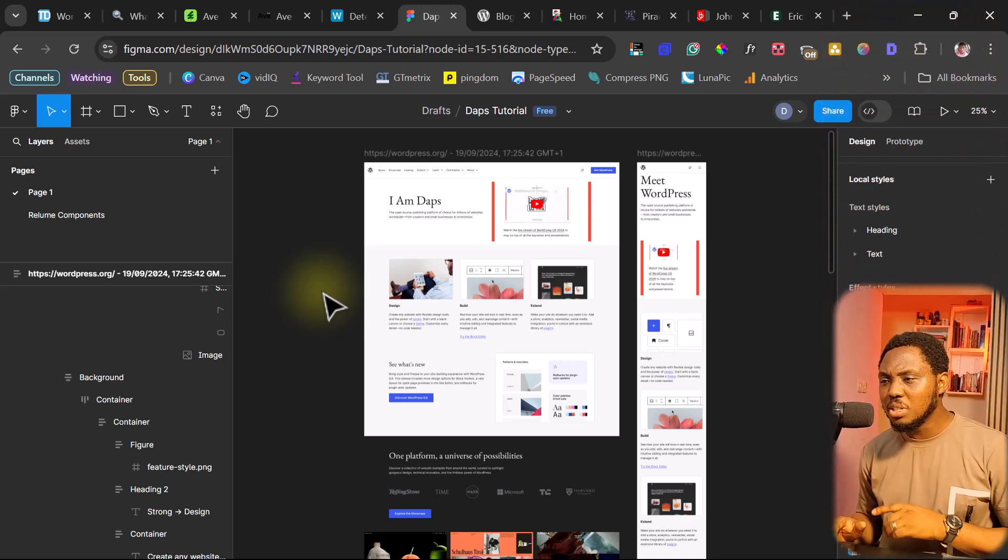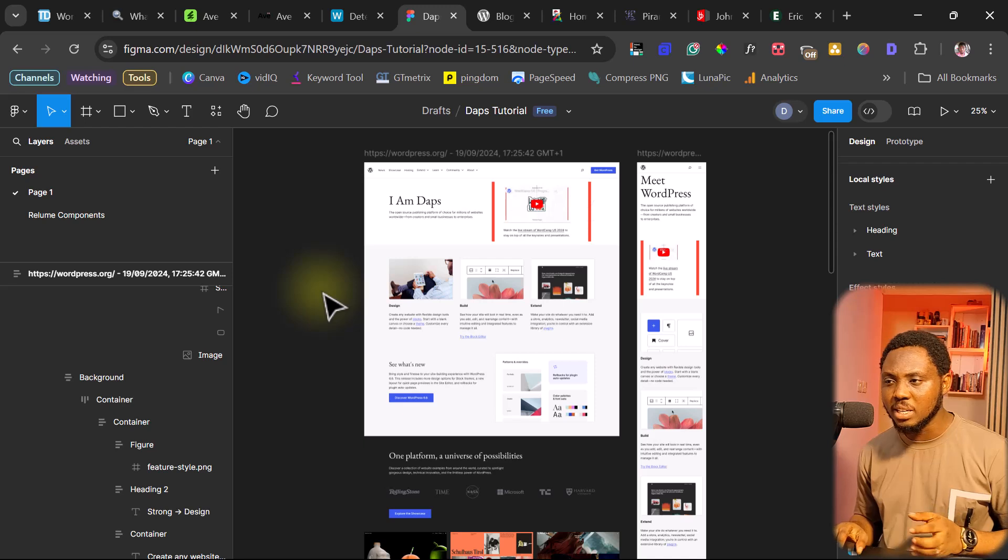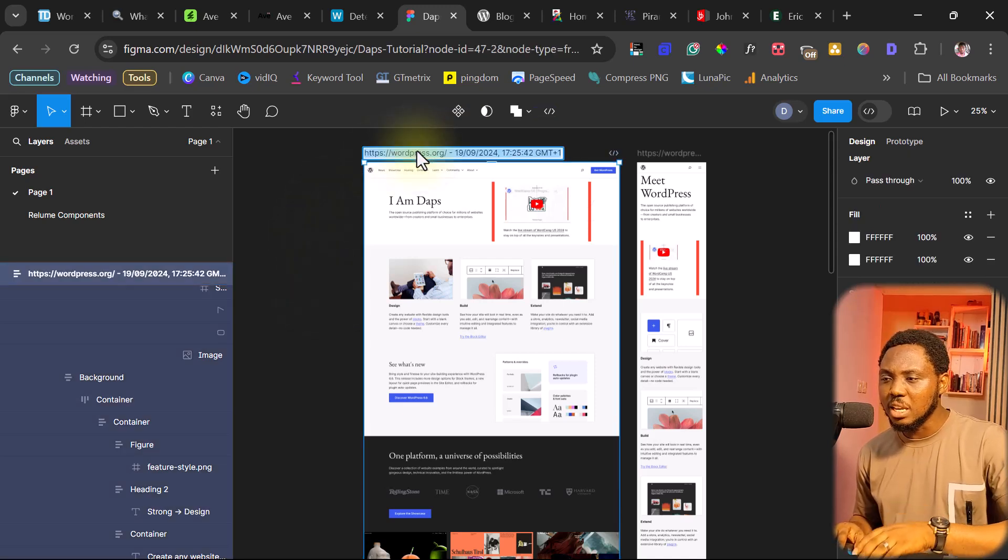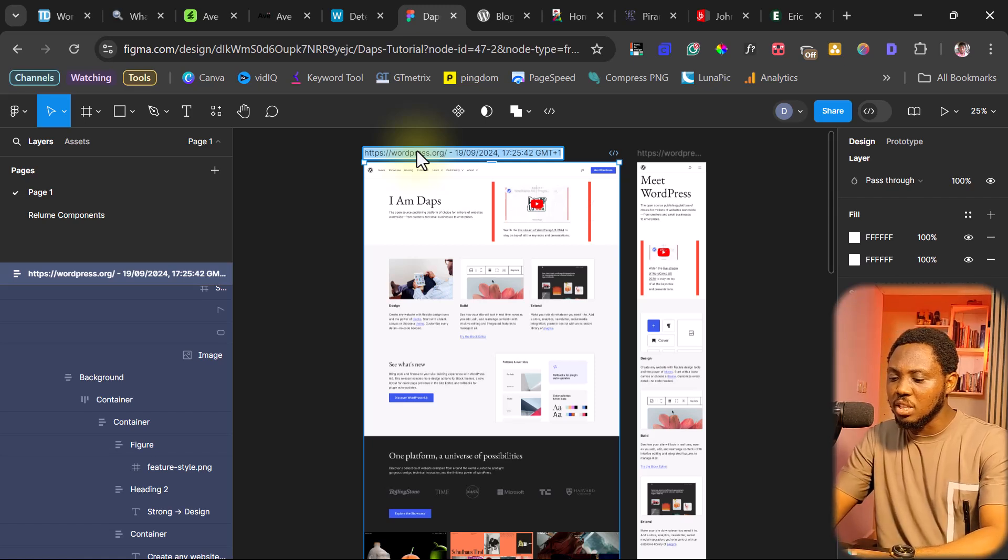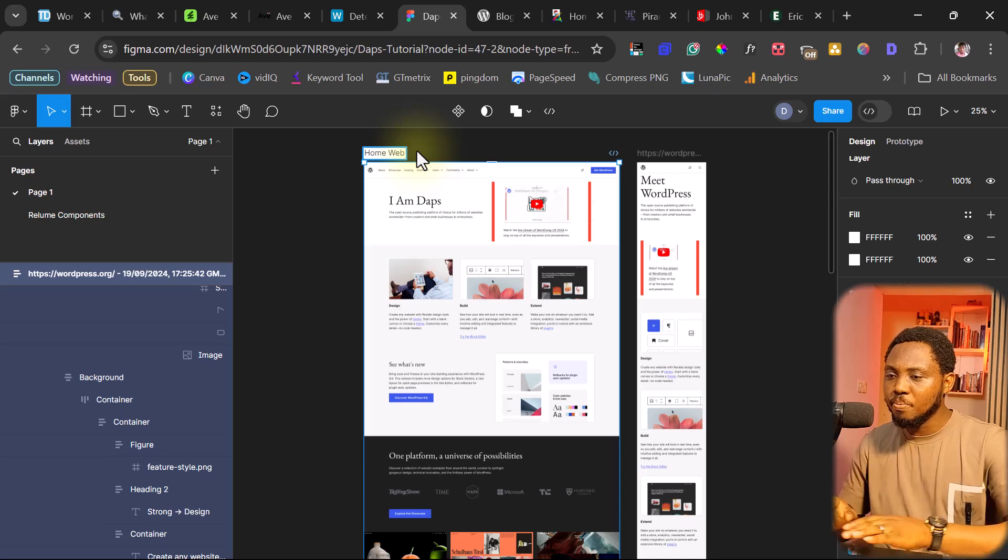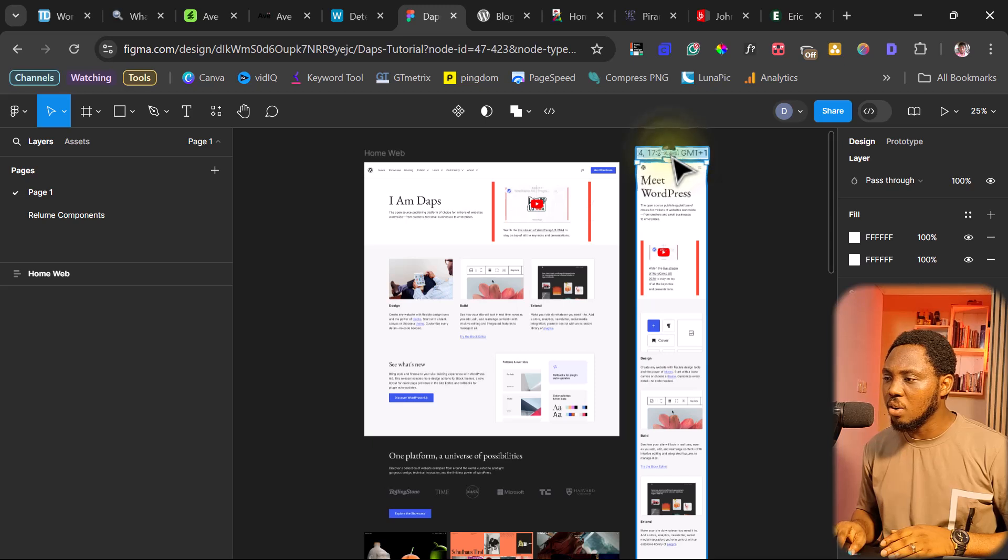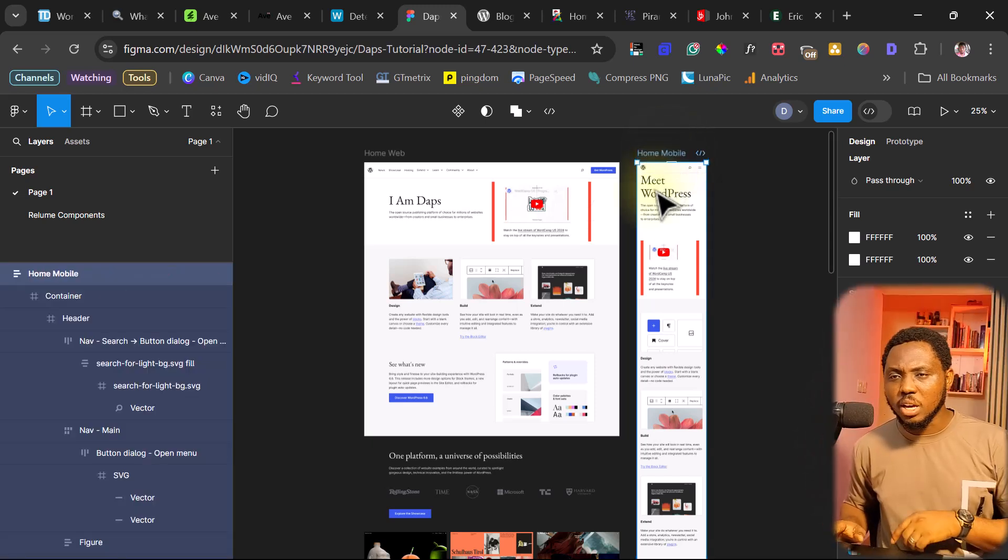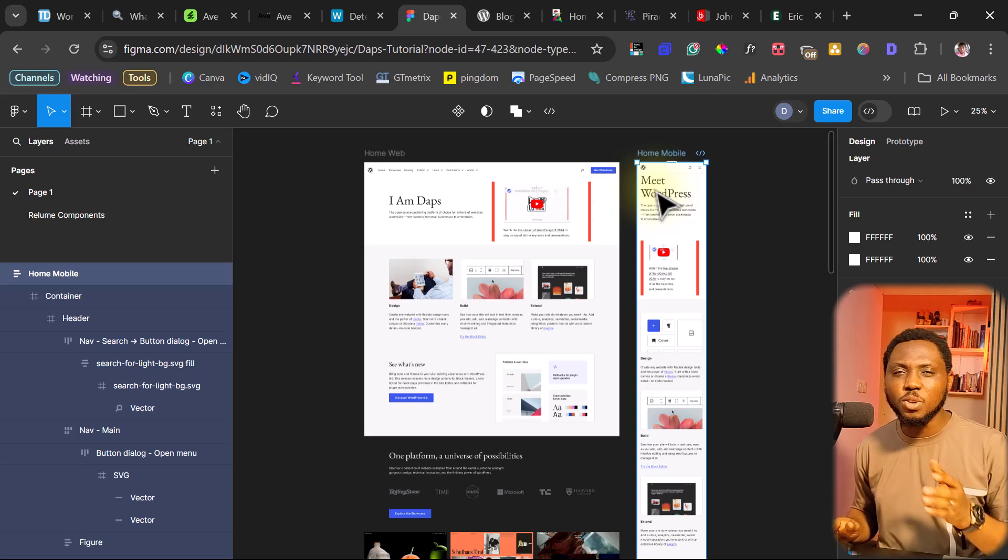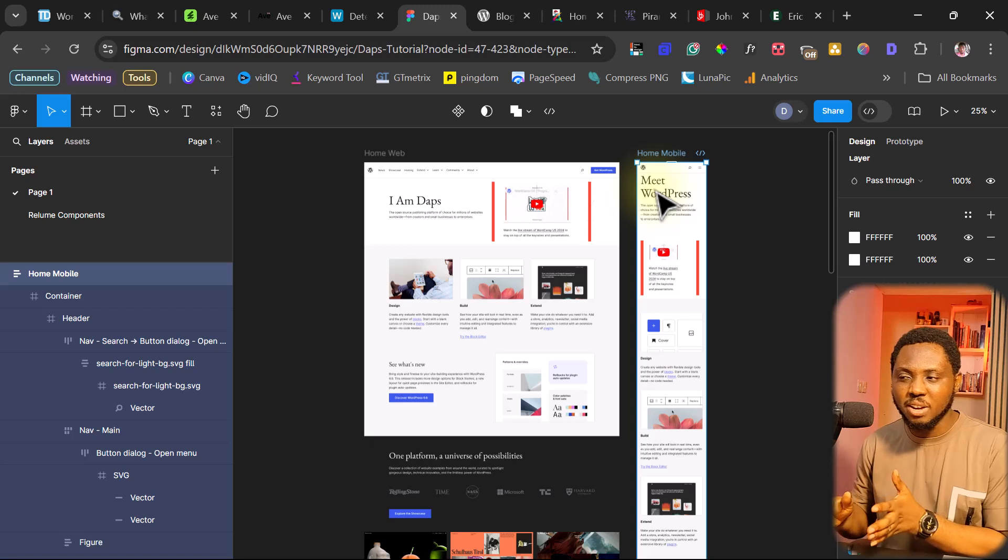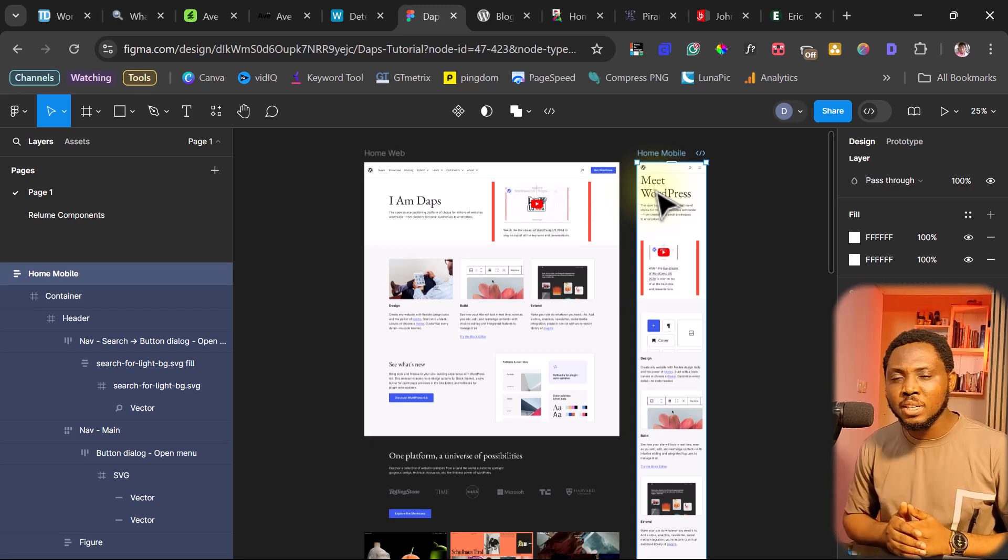And you can do the same thing for all the pages on the website. This is just the home page. You can just change this from whatever it is here by double clicking on the title there and just name this home. I can just say home web, for example. And for this here, I can just say home mobile. And that's it. So right now, you can bring in the plugin again. Go to wordpress.org. Go to the about page. Go to every of the page and then bring them onto your canvas here. And that's everything you need to do.